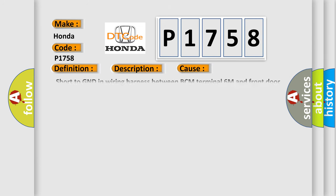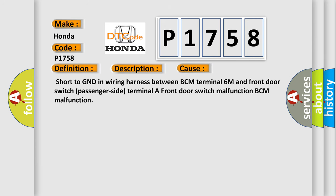Short to GND in wiring harness between BCM Terminal 6M and front door switch passenger side terminal A. Front door switch malfunction. BCM malfunction.